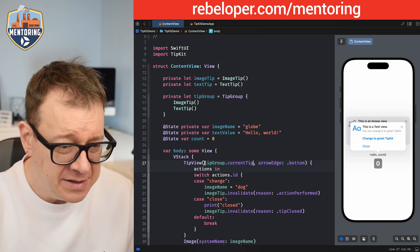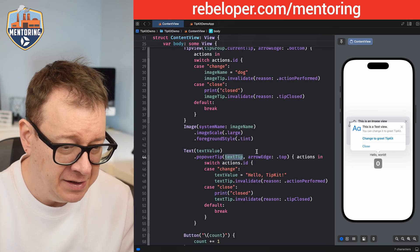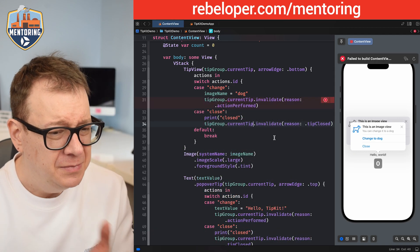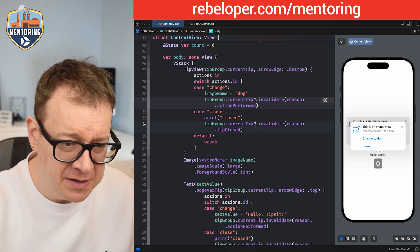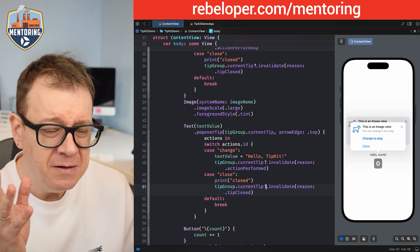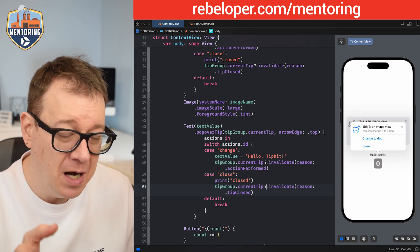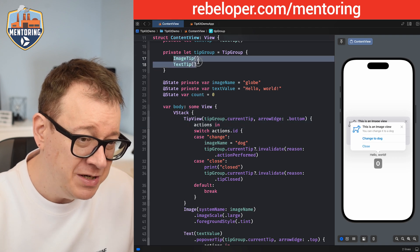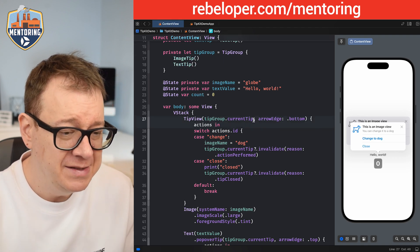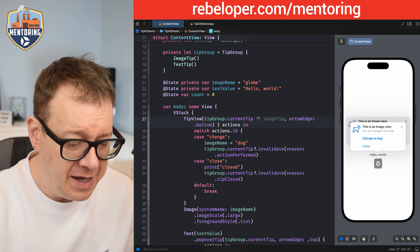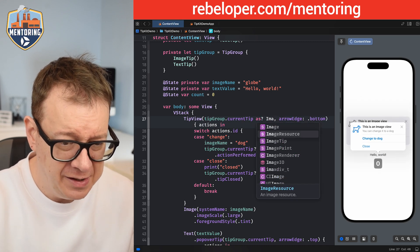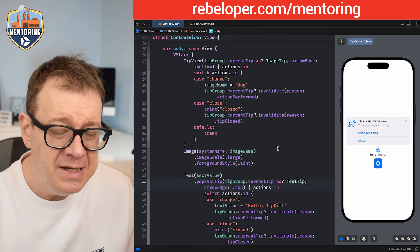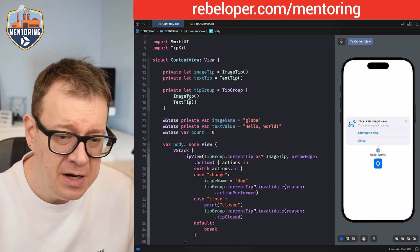What we want to do is instead of using the image tip directly, we are going to use `tipGroup.currentTip`. Let's also add that to our popover — instead of the text tip, we are going to use that one inside the actions too. We need to make these optional since `currentTip` is optional. Let's take care of those errors. On the tip view — which uses the image tip — we want to cast using `as? ImageTip`, and on the popover we want to cast `as? TextTip`. Now it is showing the first one, the image tip, right there.